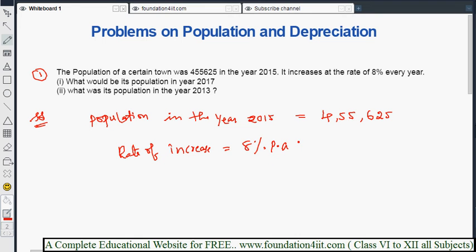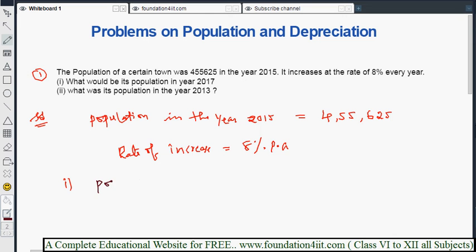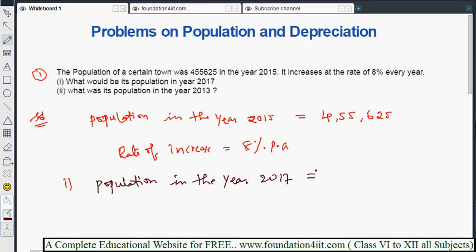For the first question, population in the year 2017 — since 2015 is given and 2017 is two years later — we need to find the population after two years.